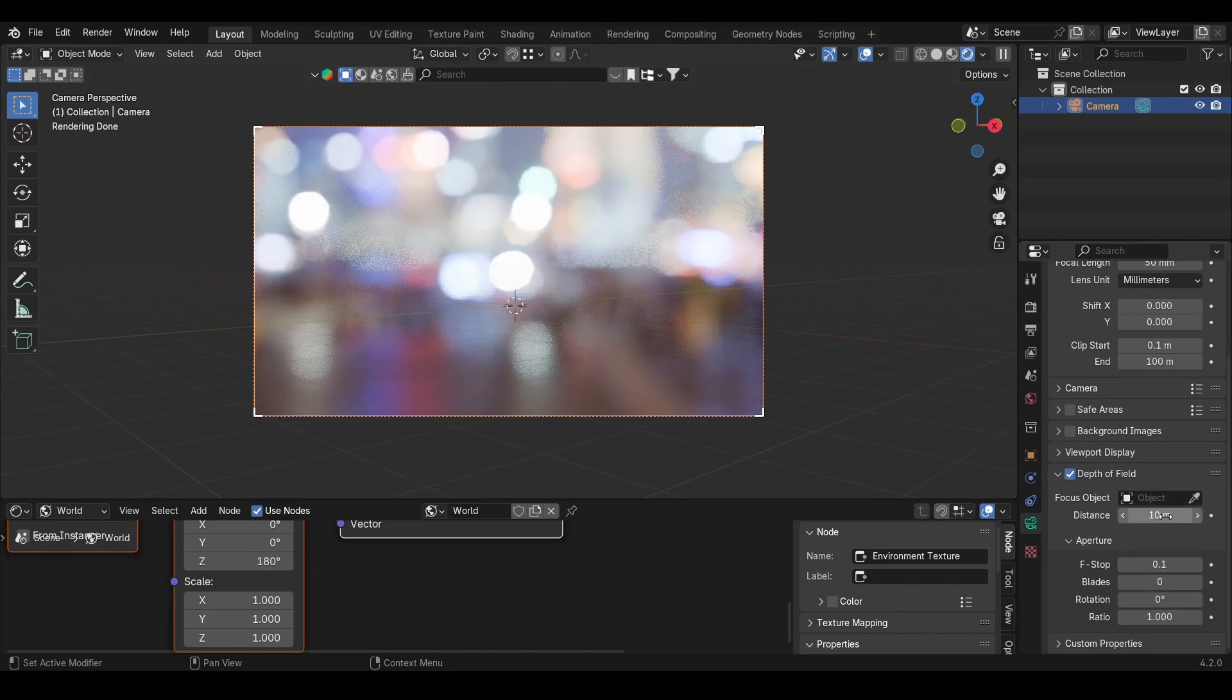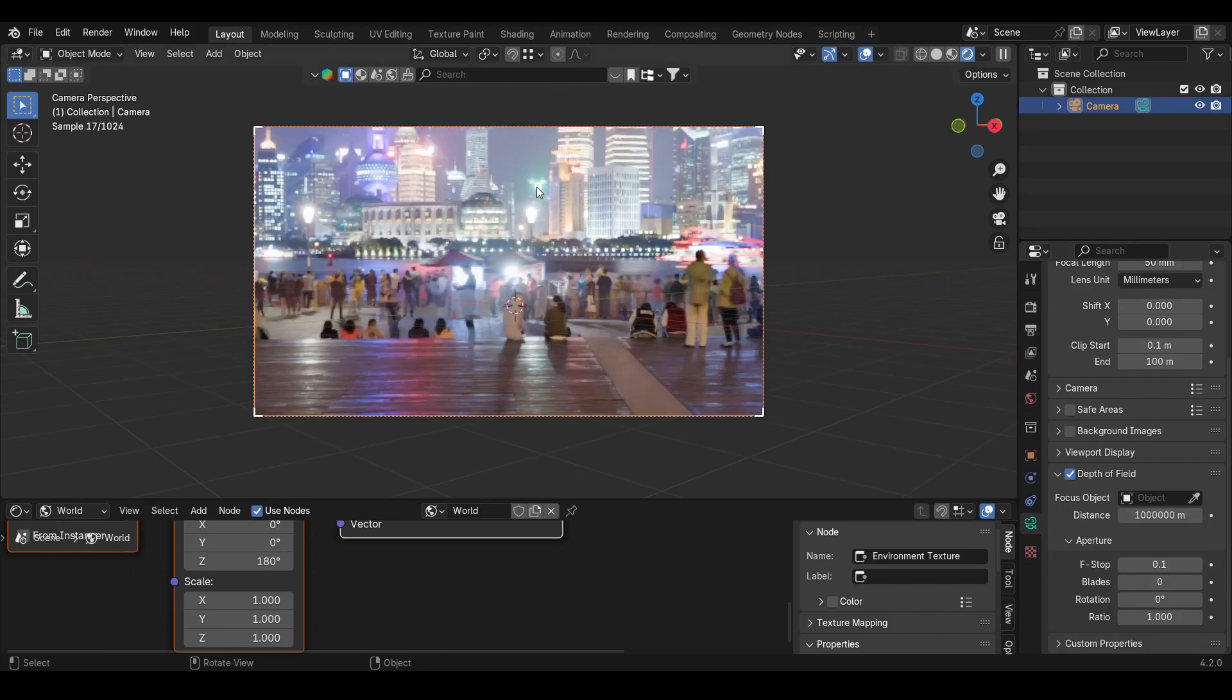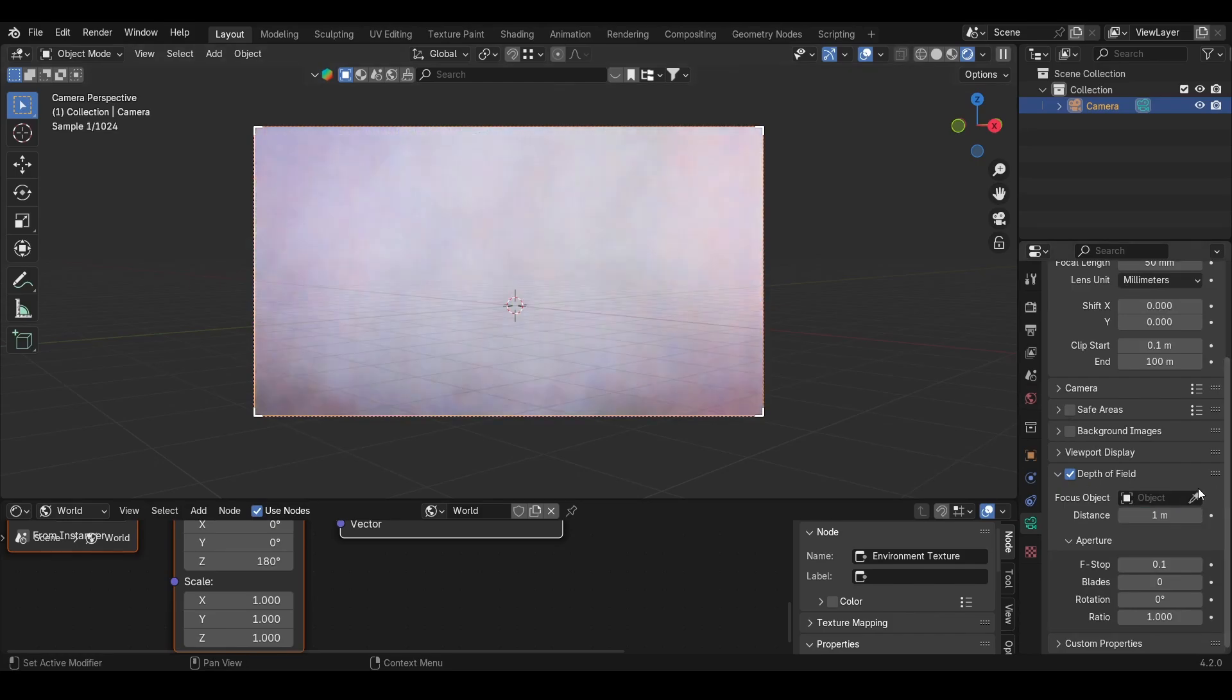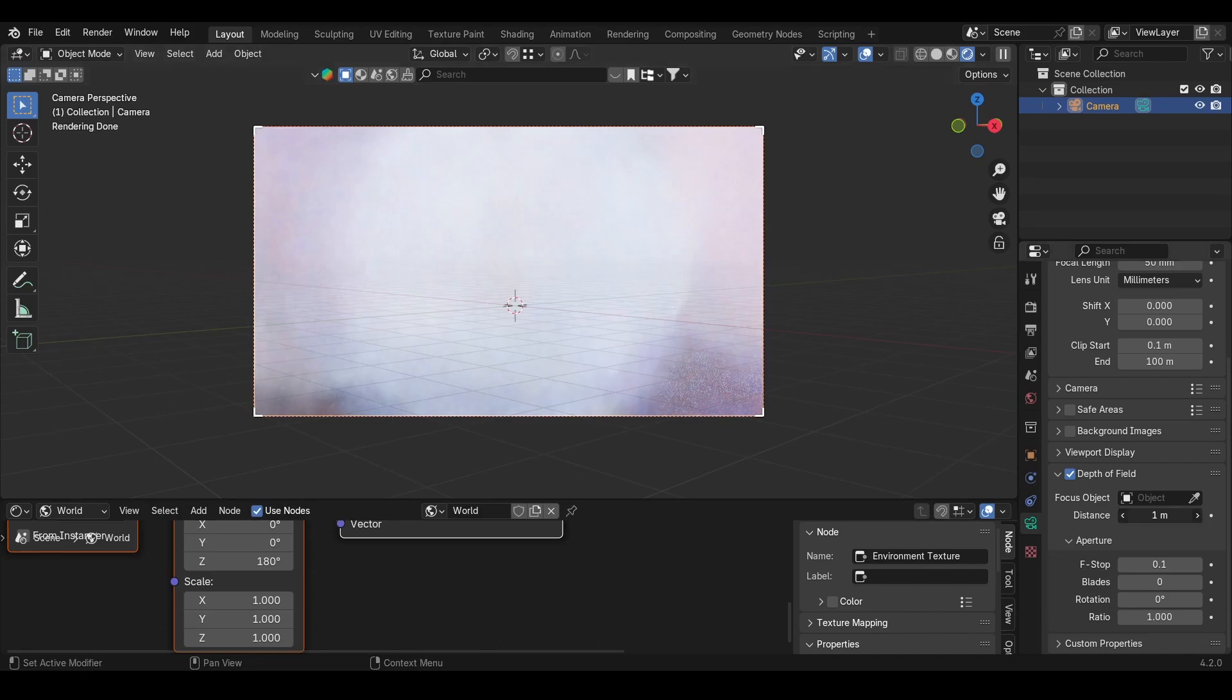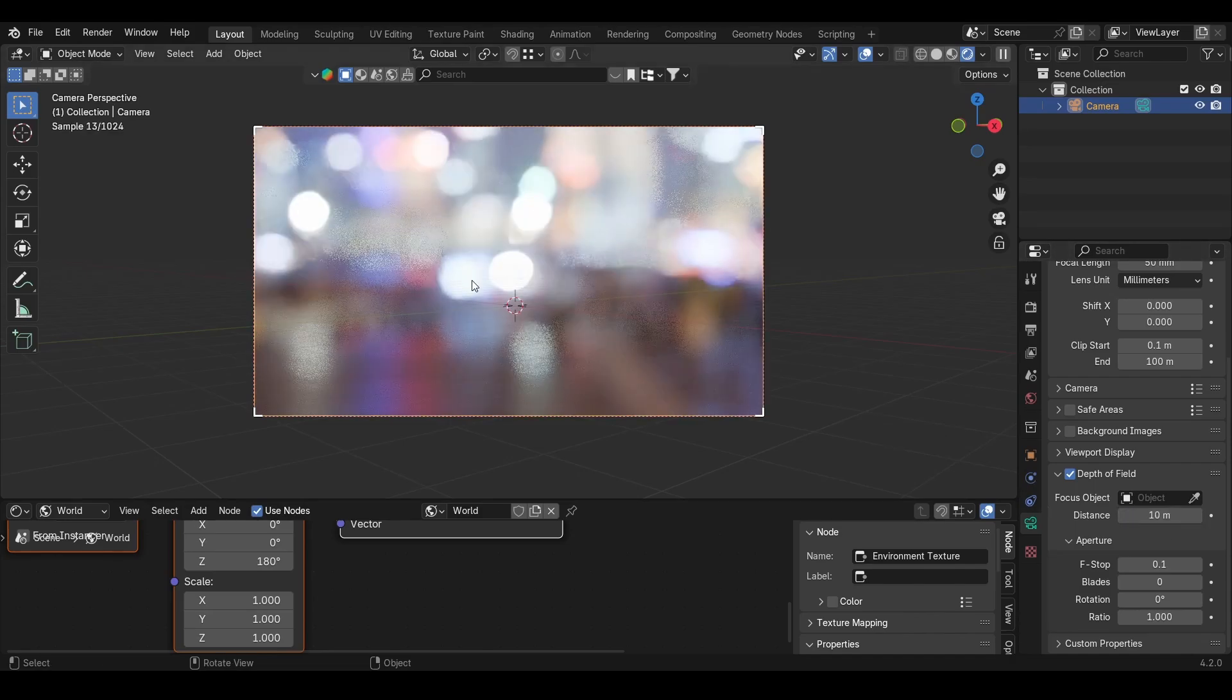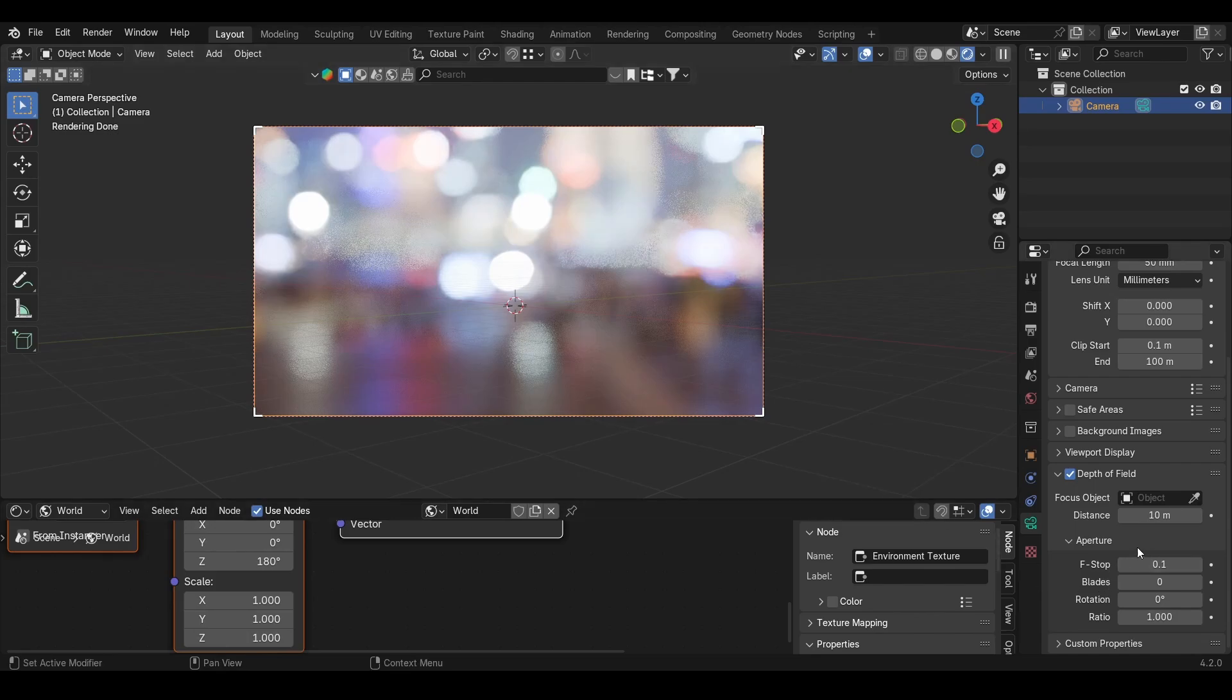Here we can set this to—if you set this to like a million, the bokeh effect disappears. But if we set this to one, that's too much. Ten is enough. Right, so there you have the bokeh effect, and the only thing you need is depth of field and f-stop.